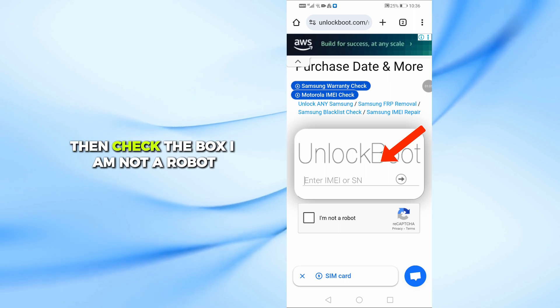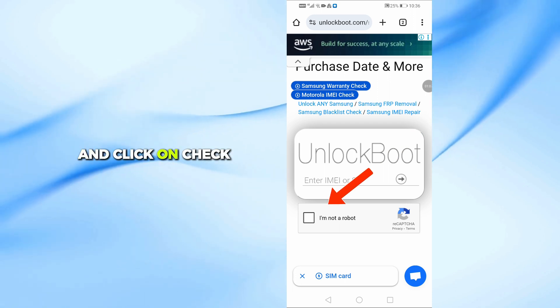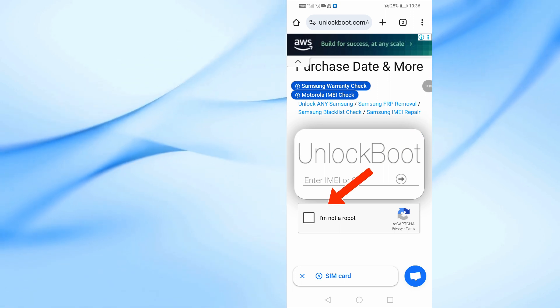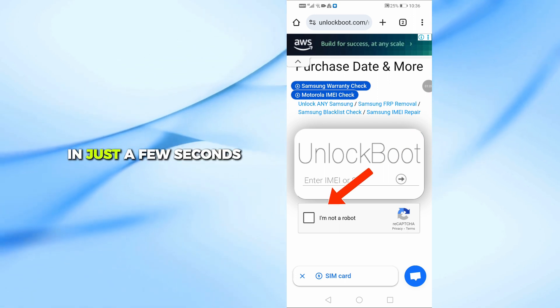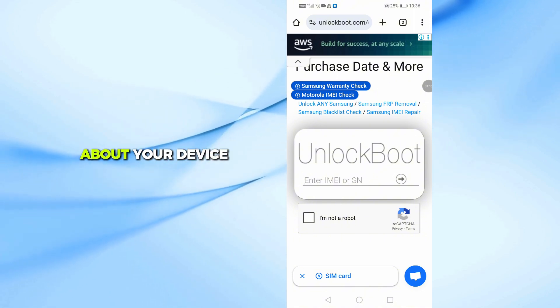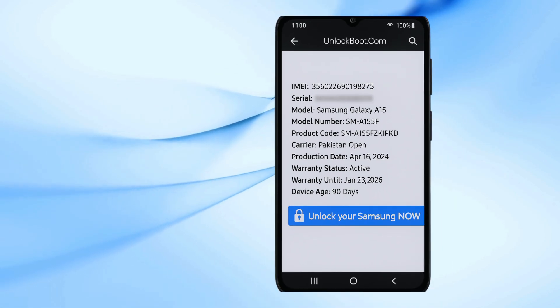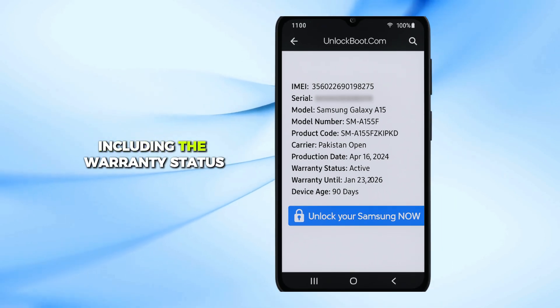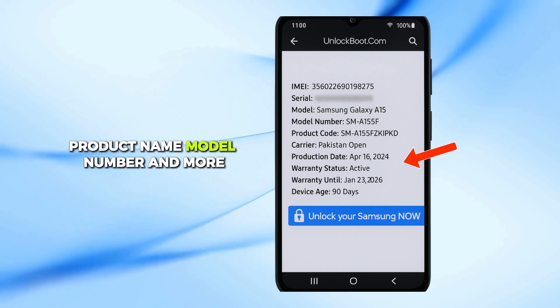Then, check the box I am not a robot and click on Check. In just a few seconds, the website will show you all the details about your device, including the warranty status, product name, model number, and more.